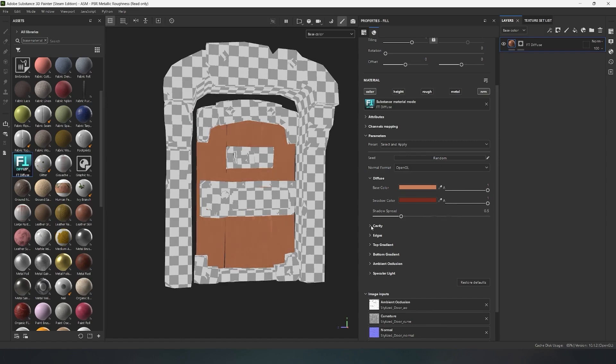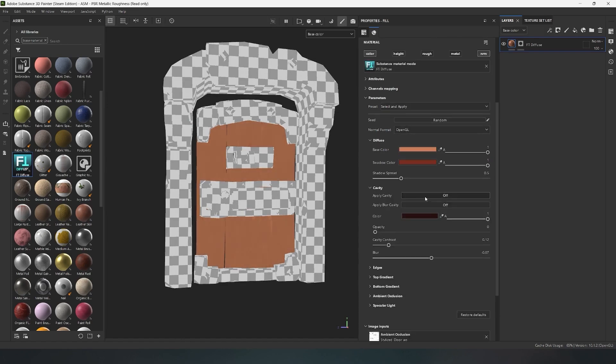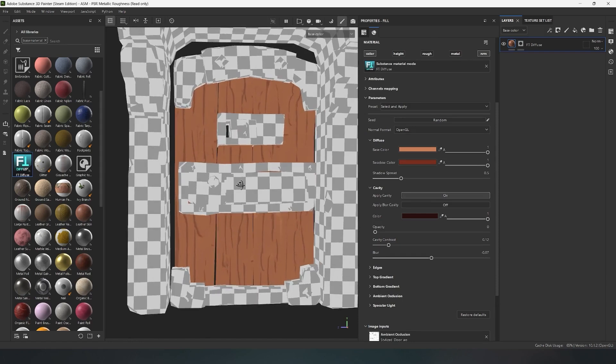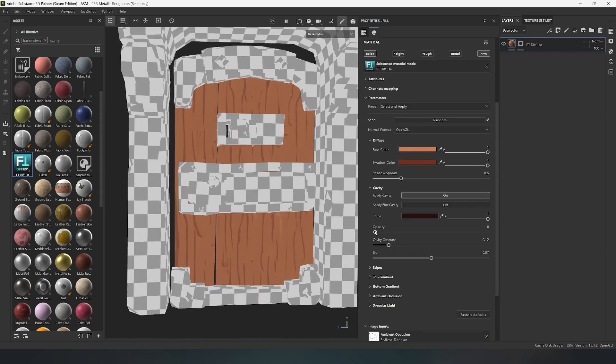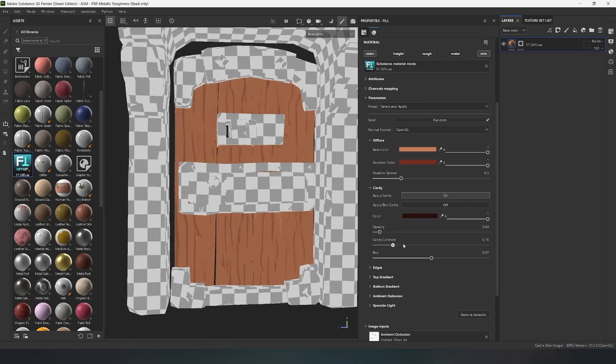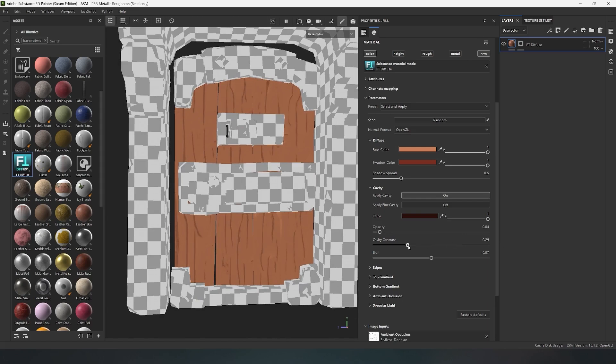In the cavity menu, you can enable basic cavity and adjust its transparency, contrast, and blur. The first slider is for transparency, the second for contrast, and the third blur for blurry.